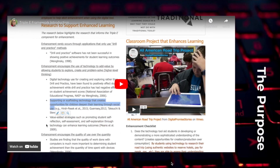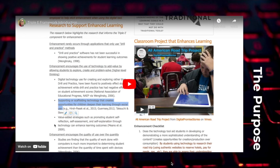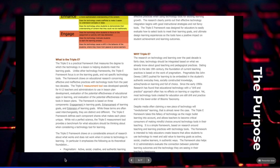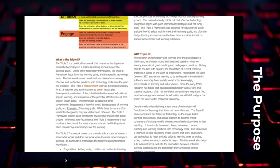The purpose of the EEE framework, unlike other technology frameworks, focuses on the learning goals and not specific technology tools. The framework draws on educational research concerning effective and ineffective practices with technology tools from the past two decades. There is a lot of research around ed technology that tells us what are effective and ineffective practices when using technology in the classroom to leverage learning. Most teachers are not always using those effective practices, not necessarily because they don't want to, but because sometimes we don't know about those practices.